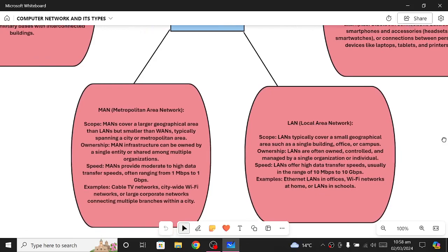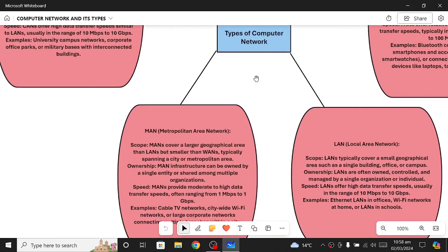The speed of a LAN is from 10 megabits per second to 10 gigabits per second. Examples include Wi-Fi networks at home and LANs in your computer lab.